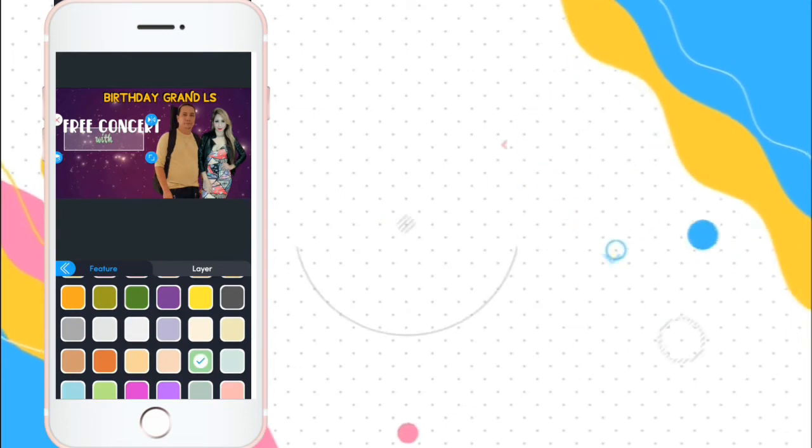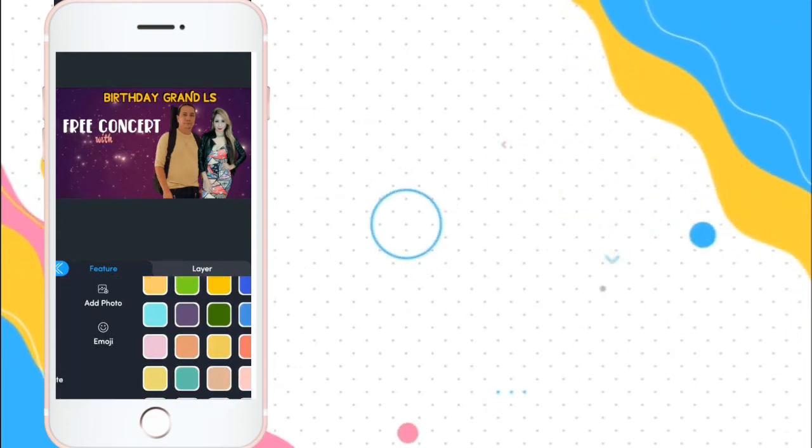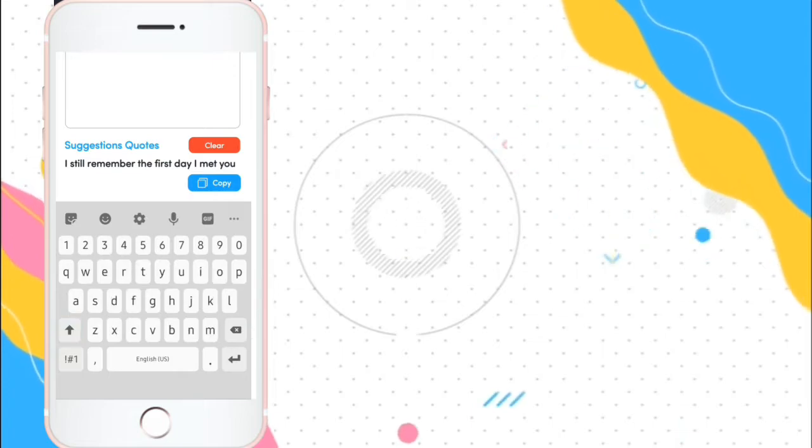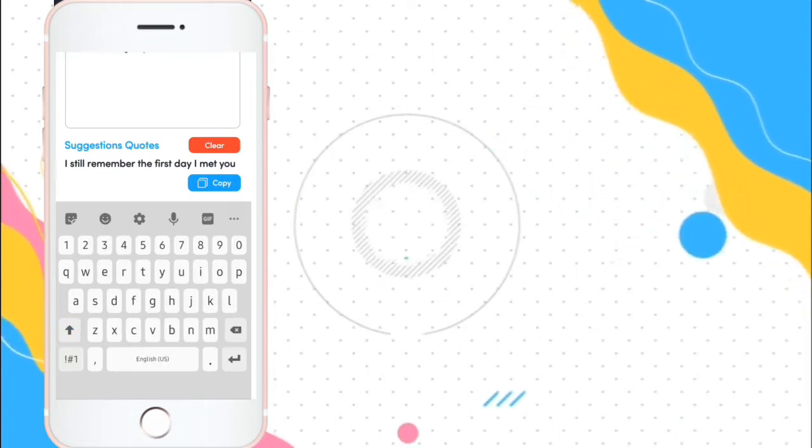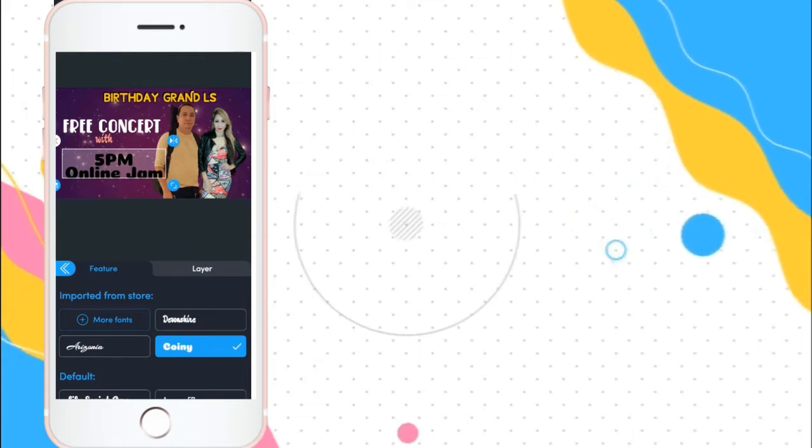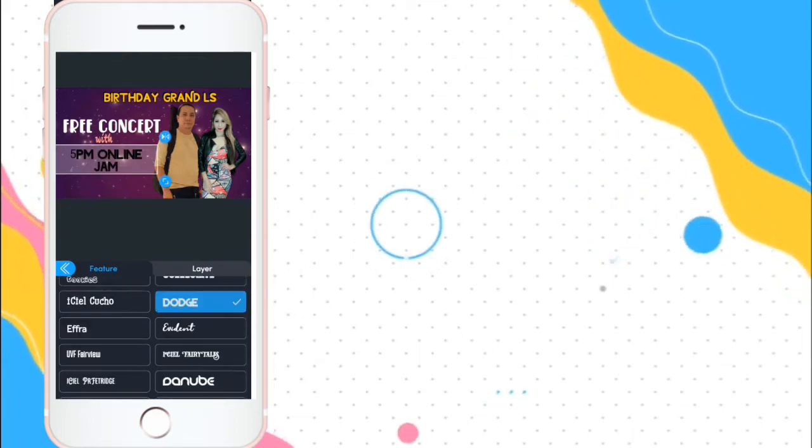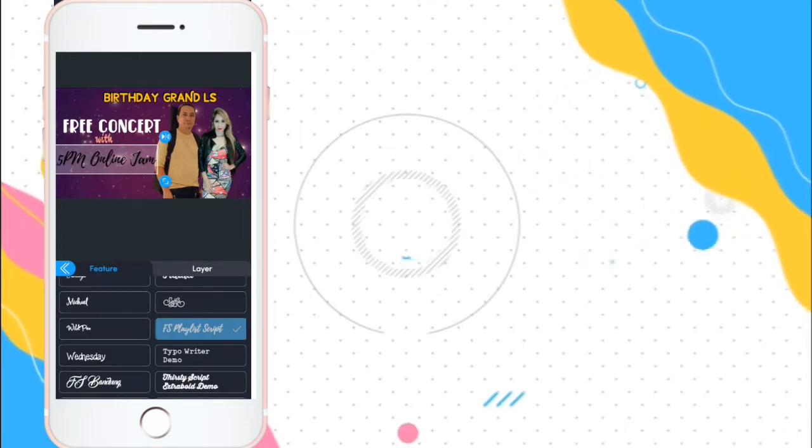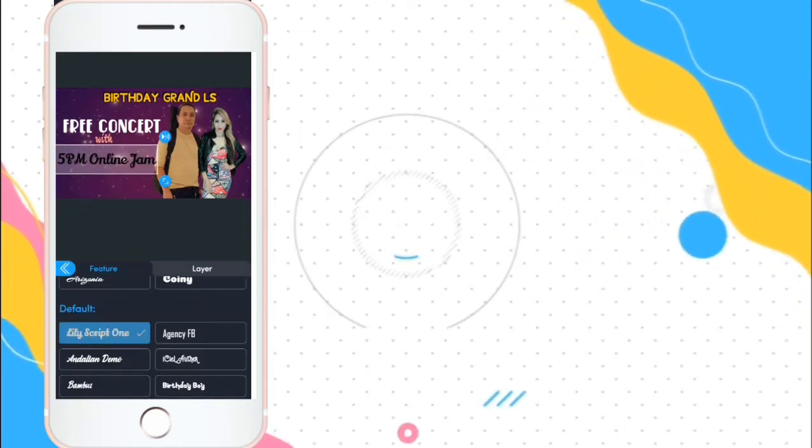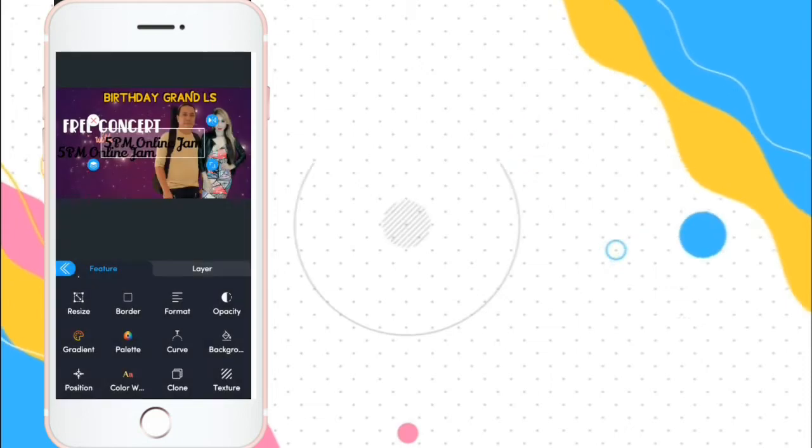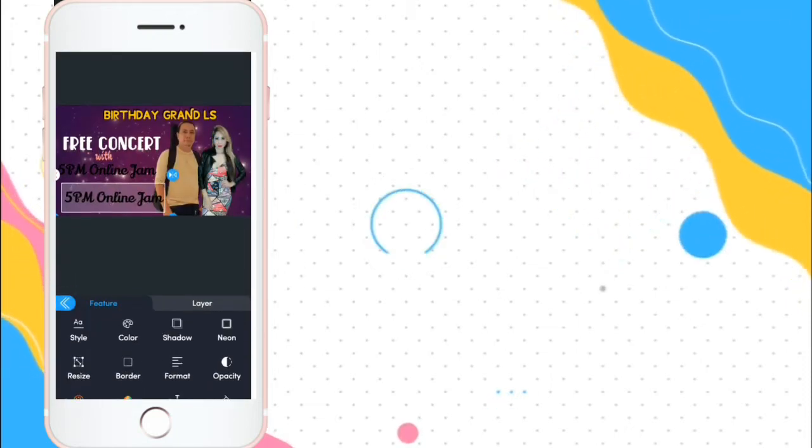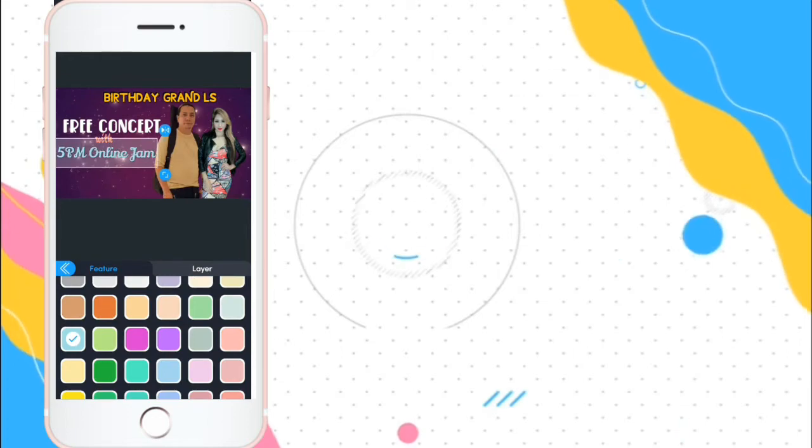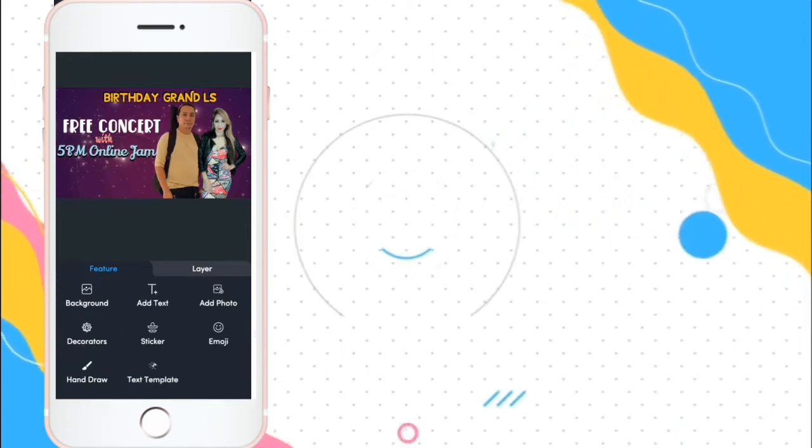Change color. You can change anytime what color you want to use. Then, add text again. With 5 p.m. online jam. Change font size. Mas maganda na paiba-iba yung fonts na ginamit mo. Clone mo siya another color para maging shadow yung una. Perfect.